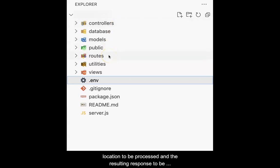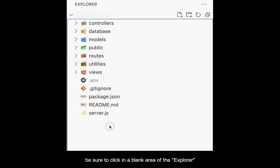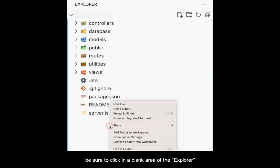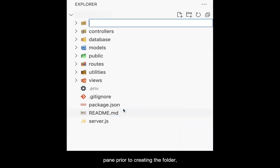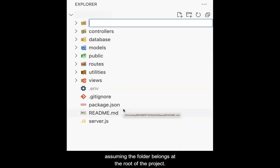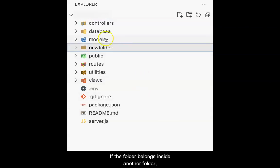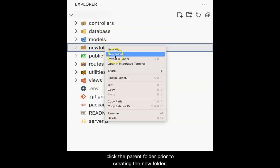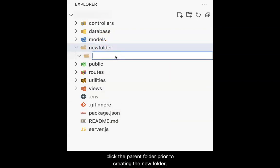When creating new folders in VS Code, be sure to click in a blank area of the Explorer panel prior to creating the folder, assuming that the folder belongs at the root of the project. If the folder belongs inside of another folder, click the parent folder prior to creating the new folder.